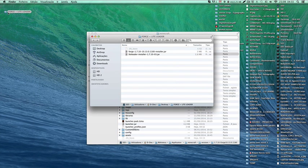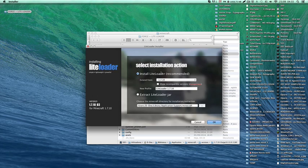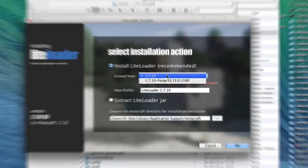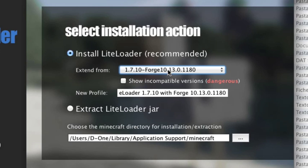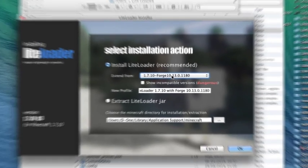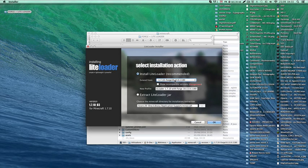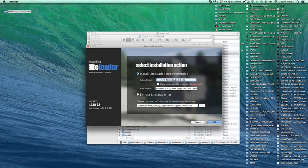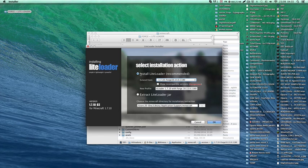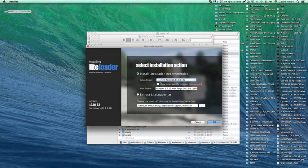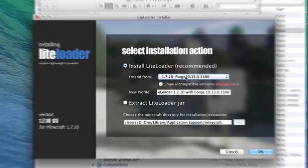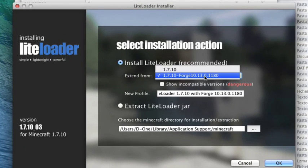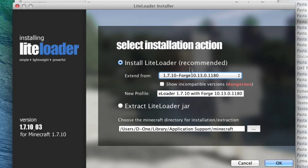Now what you guys need to do is go back to this folder right here and click LiteLoader. Choose a version, choose a Forge version. This way Forge and LiteLoader will be linked so you can use both mods that work for either LiteLoader and for Forge. This is like the best of both worlds. Just choose Extend From, choose your Forge version that you just created.